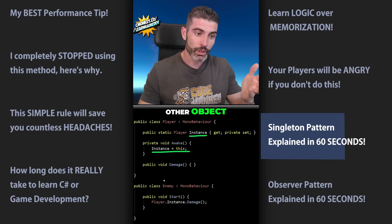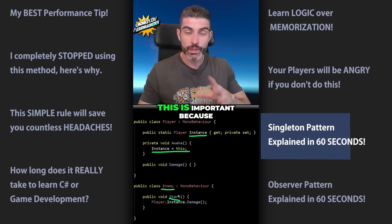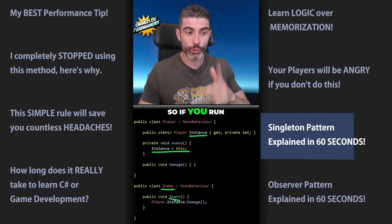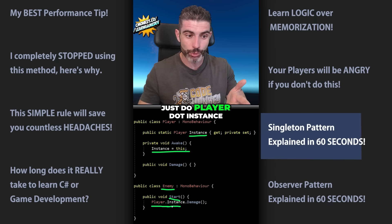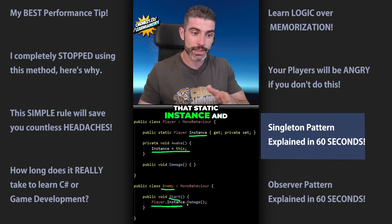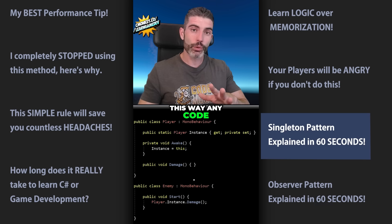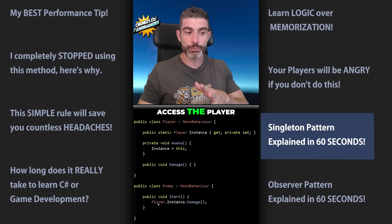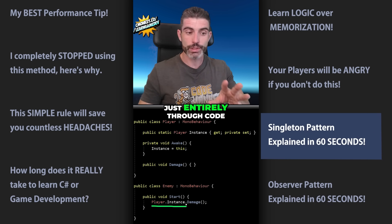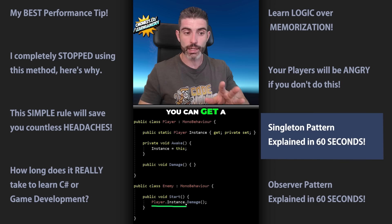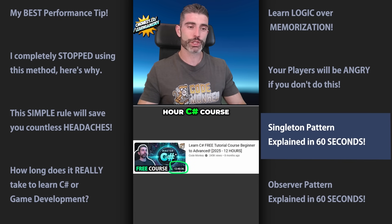Then on any other object, like an enemy class, in Start — which is important because Start runs after Awake, so you're guaranteed the instance has been set — you can just do Player.Instance to access the static instance and do whatever you want with the player. This way, any code in your entire codebase that needs to access the player can just do Player.Instance without needing to drag references. If you want to learn more, check out my free 12-hour C# course.